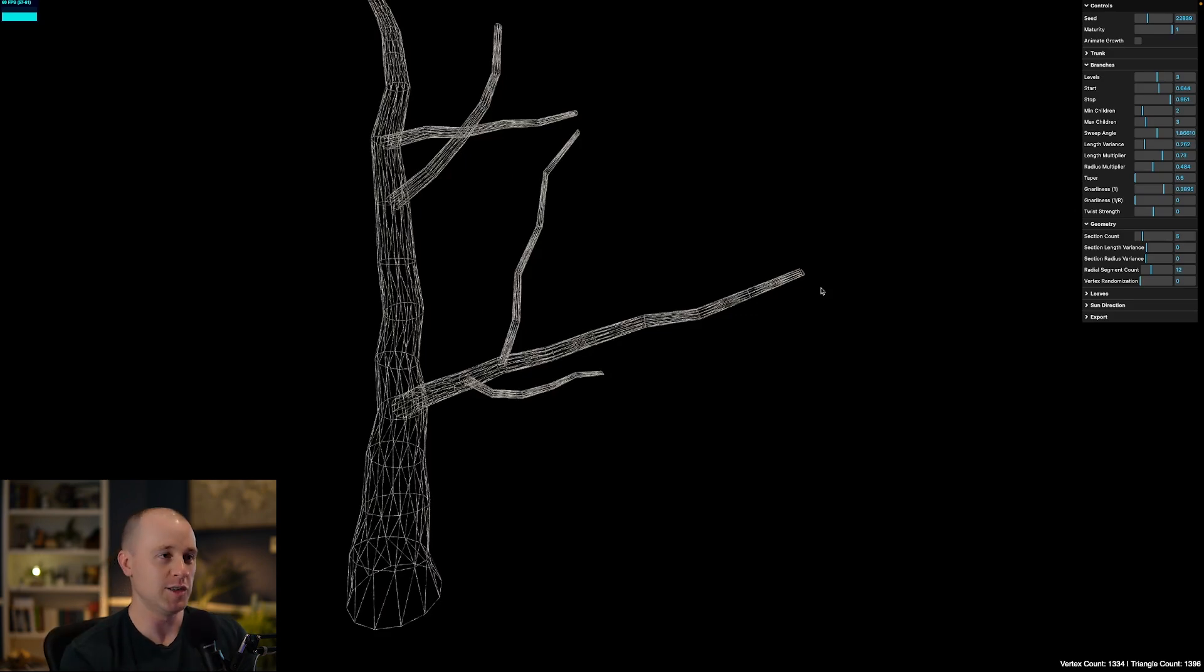So I hope you enjoyed this deep dive into how this procedural tree generator works. I hope it inspires you to work on your own procedural generation projects for your games, whether it be creating assets for your games or creating new levels. And of course, I'm going to post links for the source code for this and the live demo in the description below. So be sure to check that out. So until next time, take care, everyone. Thanks for watching.